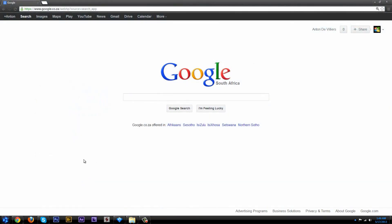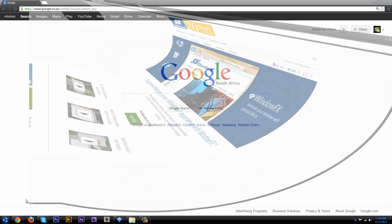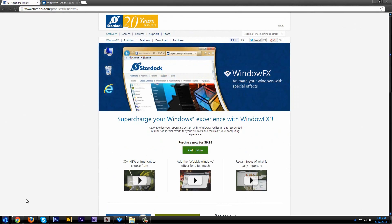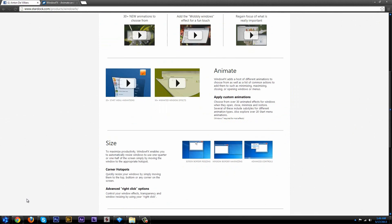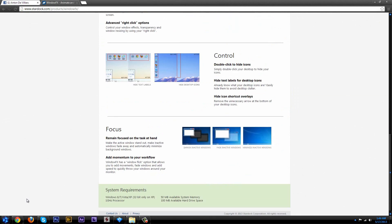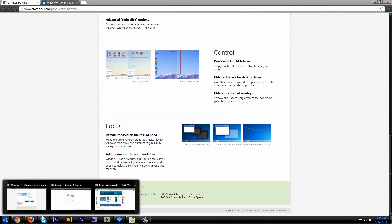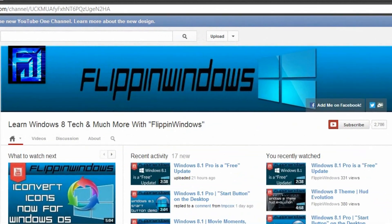You can download this from Google by going to stardock.com/products/windowsfx. You'll just have to sign up, get the email, and download it from CNET. Also make sure to be subscribed to Flippin Windows.